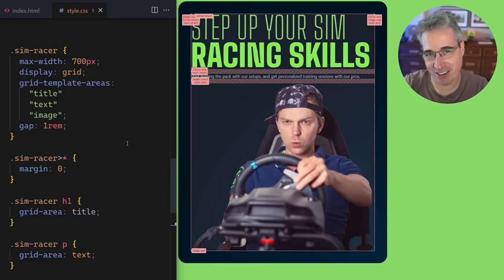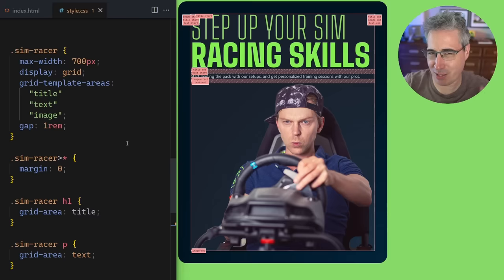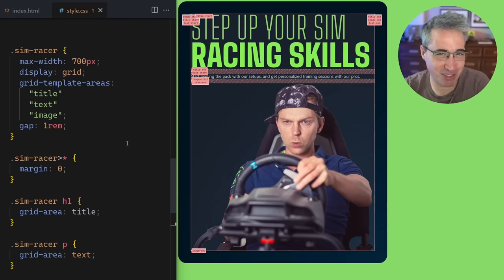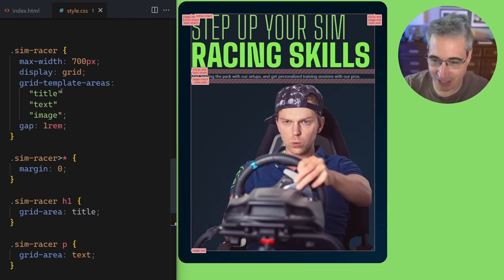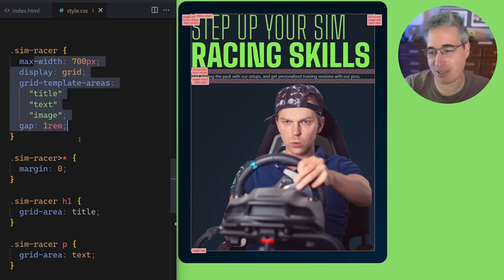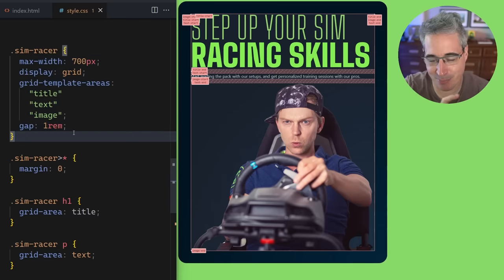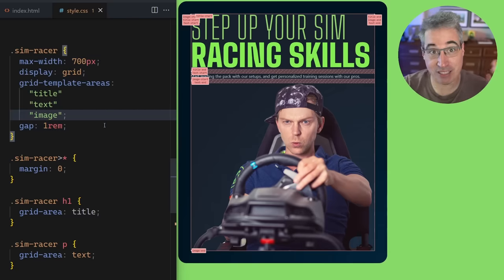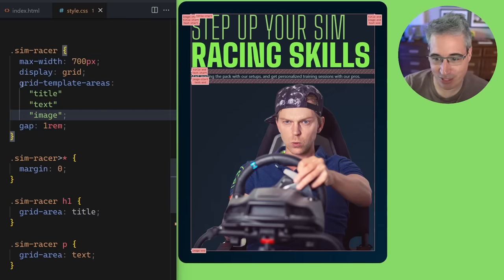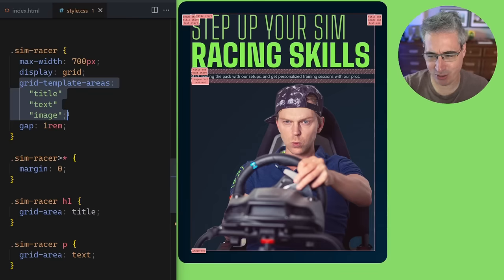Hello my friend. There are a lot of cool things you can do with grid that a lot of people don't know about. Today we're going to be diving in, and the first tip is how to create overlapping grid template areas — because if you've ever used grid template areas you can do something like this.